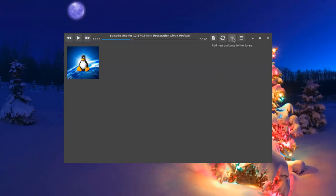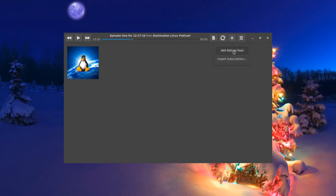If you want to add a podcast, you've got two options. You can add the podcast feed. If you have the RSS feed for your particular podcast, very simple: paste that in and click add podcast.